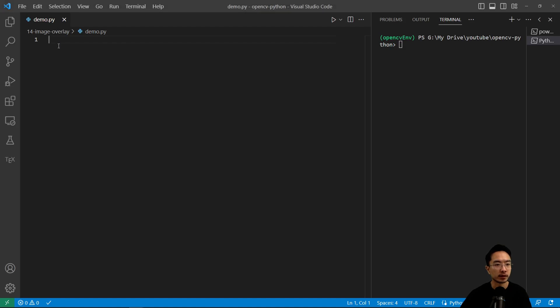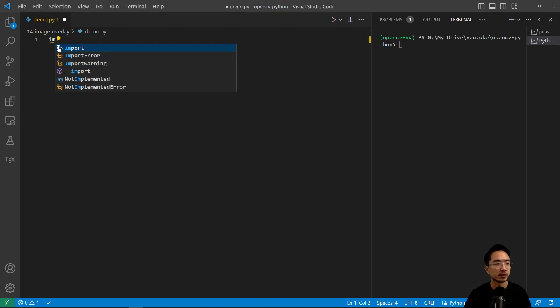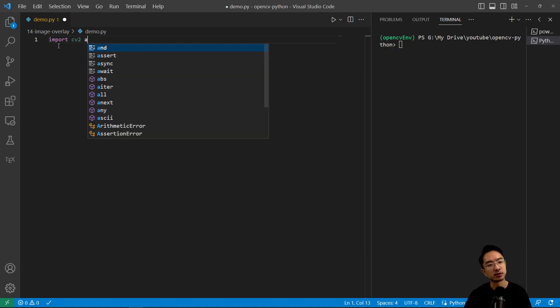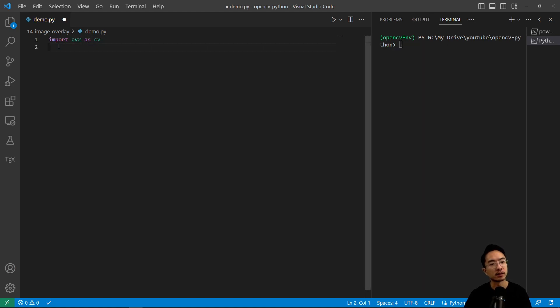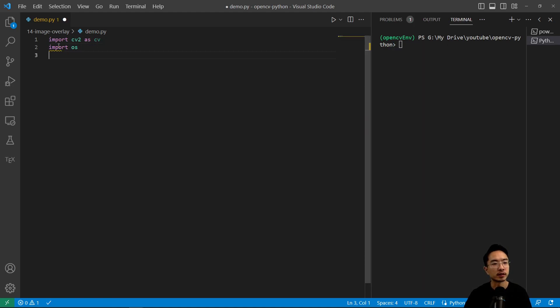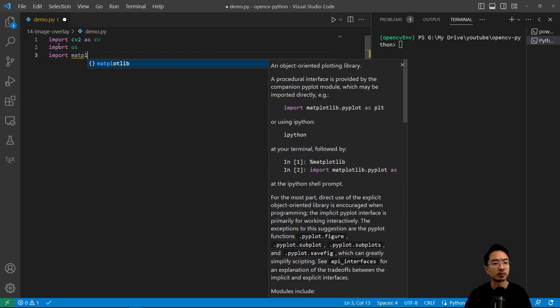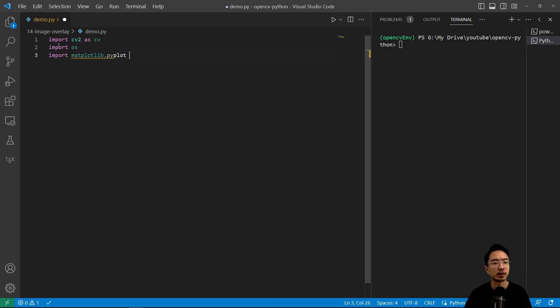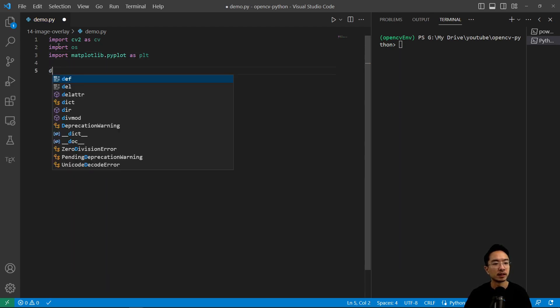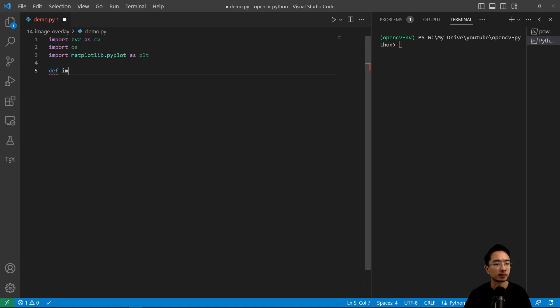We're going to go ahead and import some of the modules that we need. So import cv2 as cv, import os, and then import matplotlib.pyplot as plt.